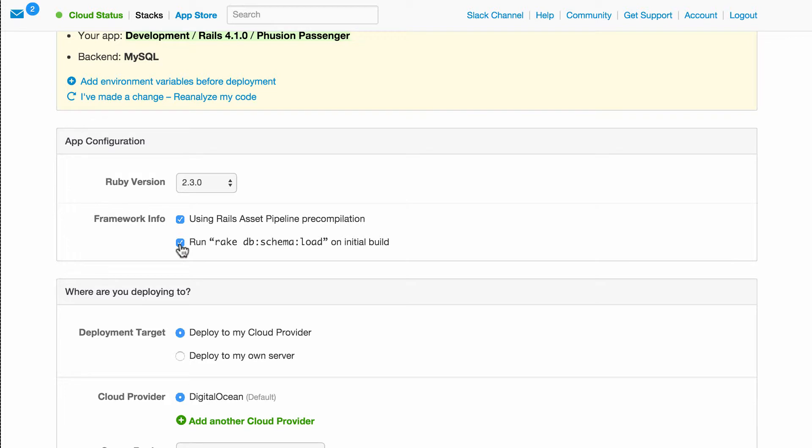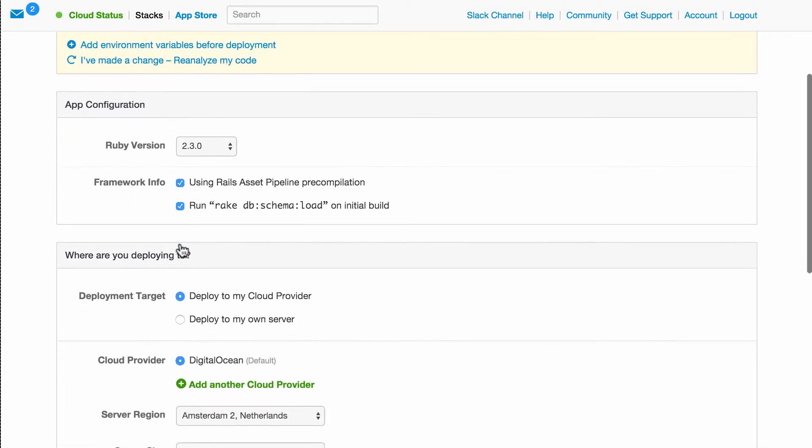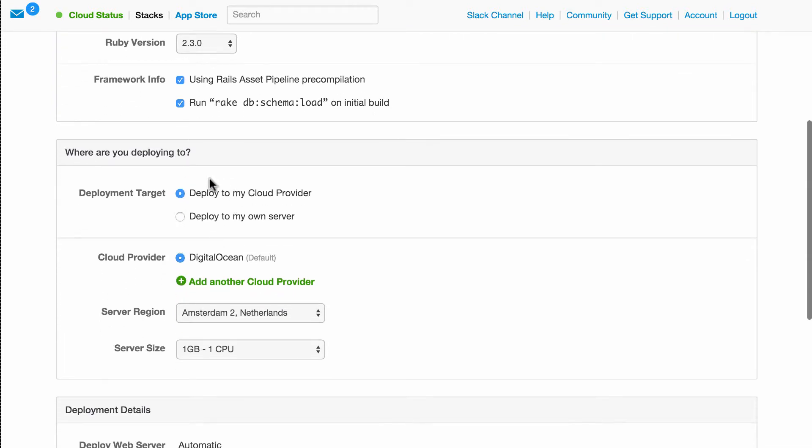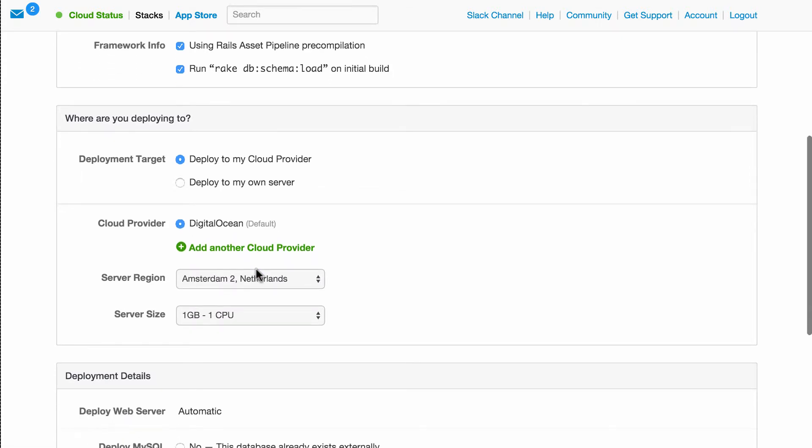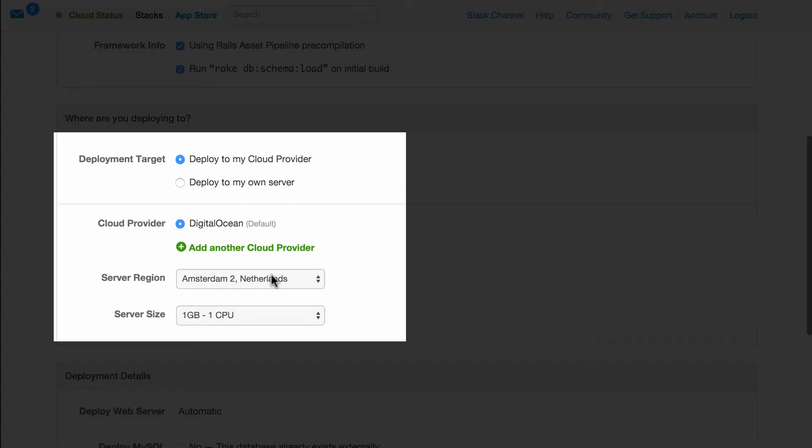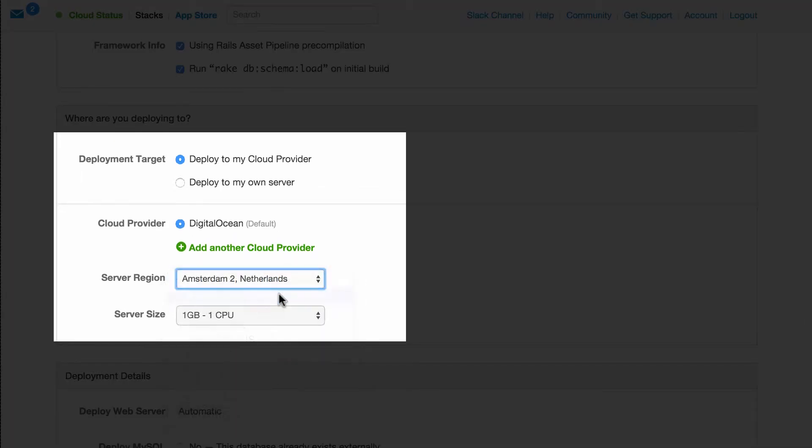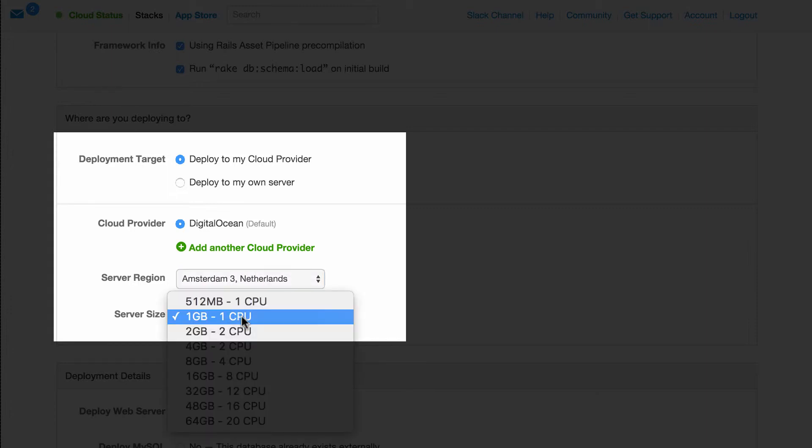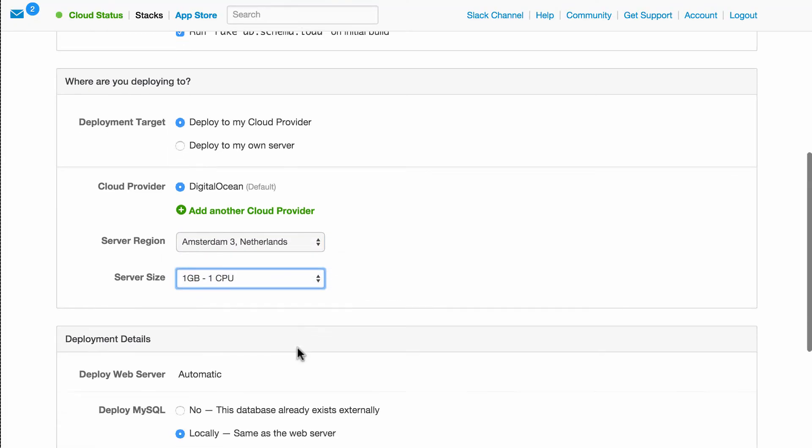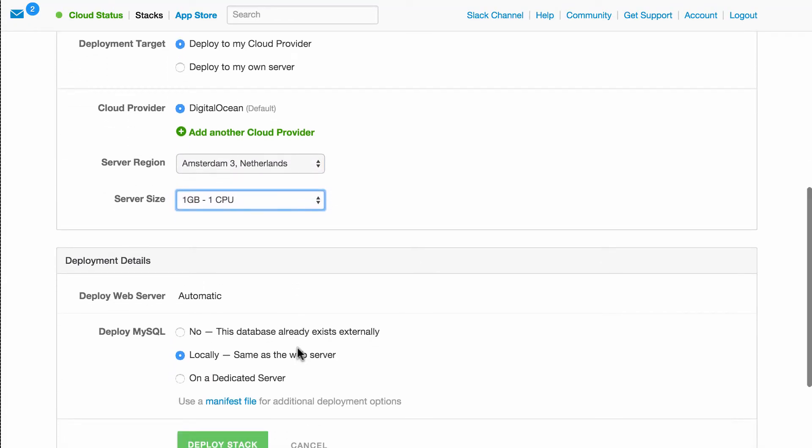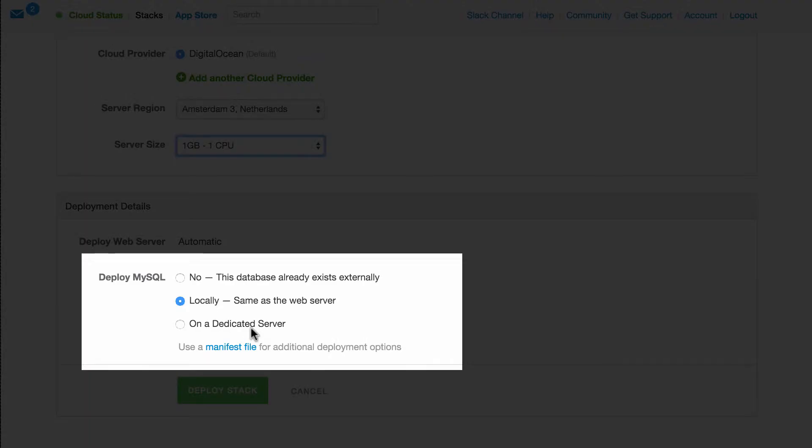Okay, I want to deploy my application on the public cloud. I already added my DigitalOcean credentials, so I can choose straight away what I want to deploy to. I'll choose Amsterdam 3 on a virtual machine with one CPU and one gigabyte of RAM. We work with all the major cloud providers, including Rackspace, Azure, and AWS, to name a few.